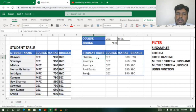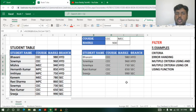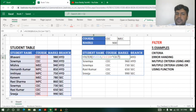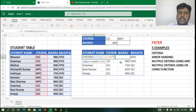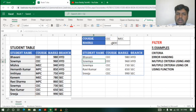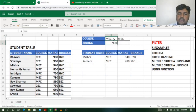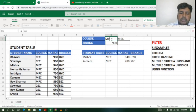Now automatically I got the whole table for students doing course CEC. If you don't want to type in quotation marks, you can also select the cell directly and get the same result. Suppose if I change CEC to MEC, see it dynamically changes. If I change MEC to MPC, it updates again. This is how the FILTER function works.